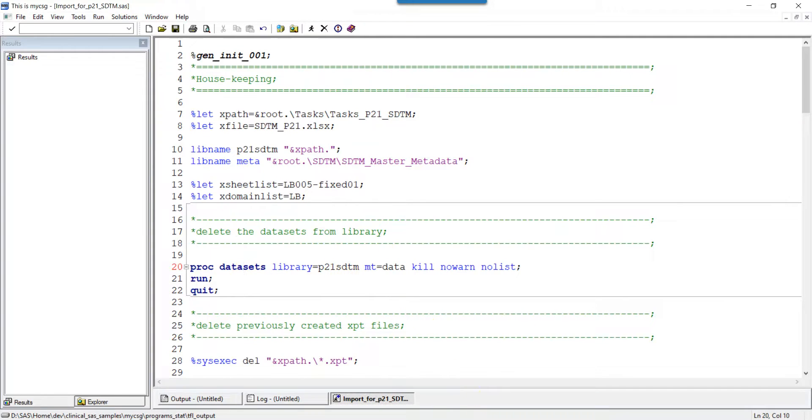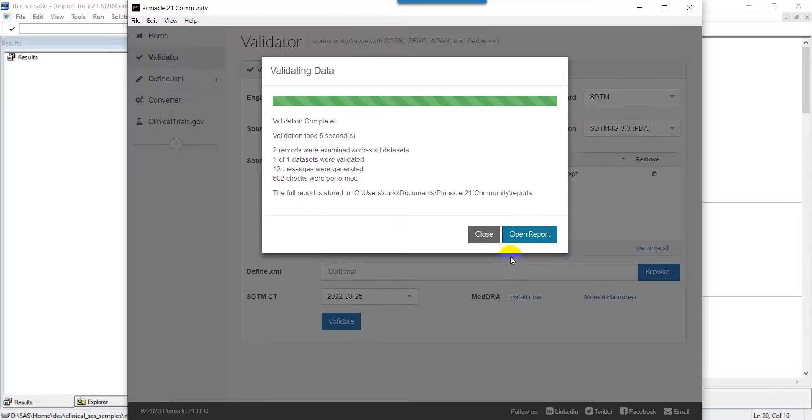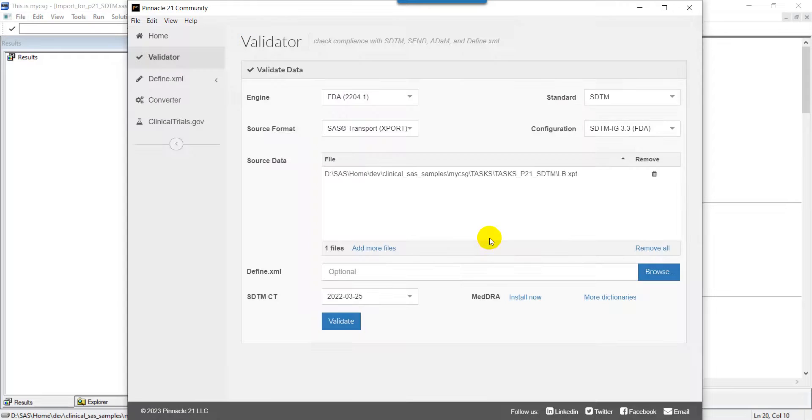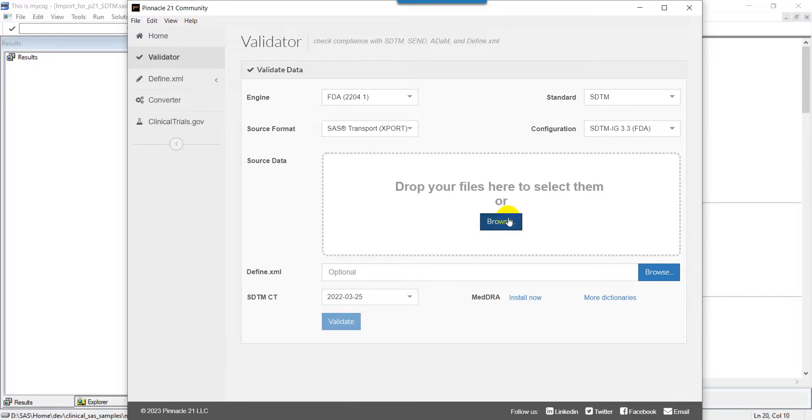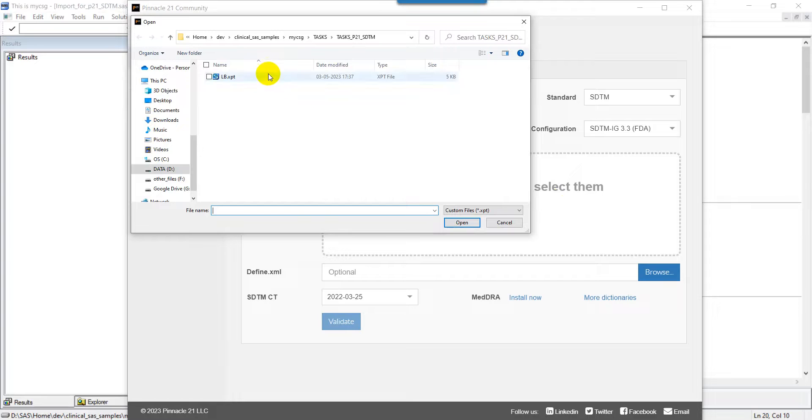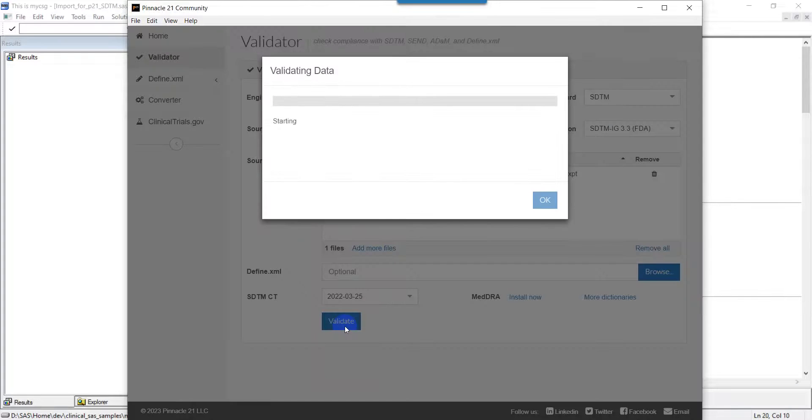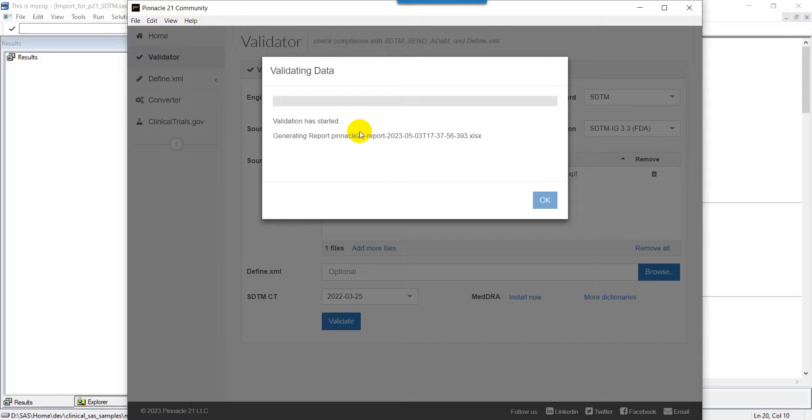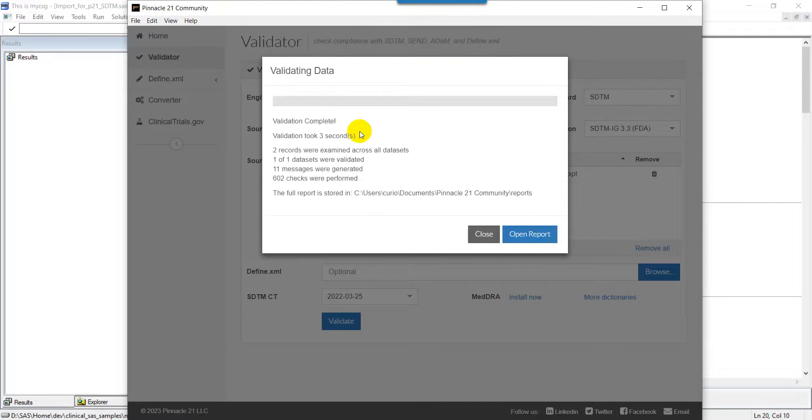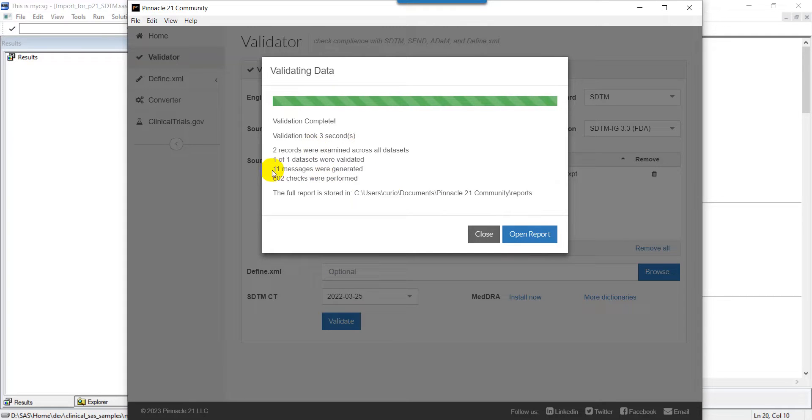Now I have my latest XPT file created. Let's go to P21 and use that updated XPT file and then generate the report. Now the validation is complete.